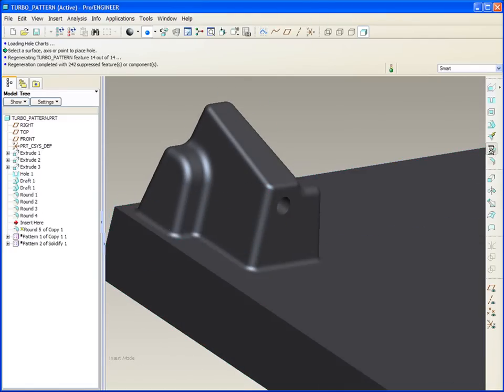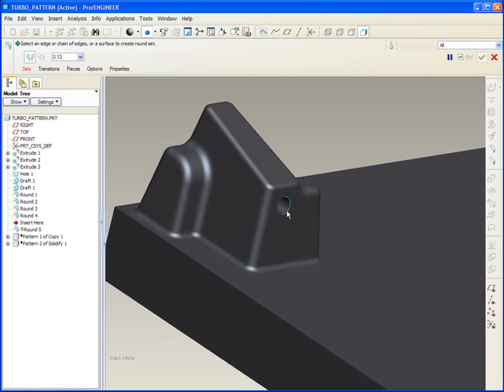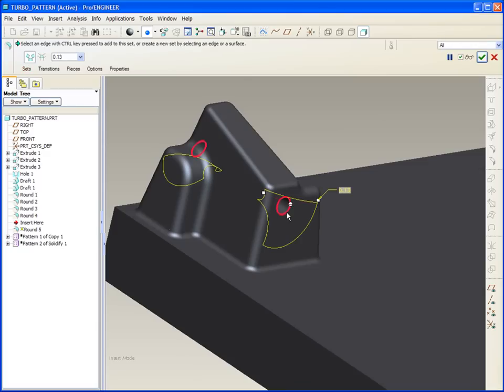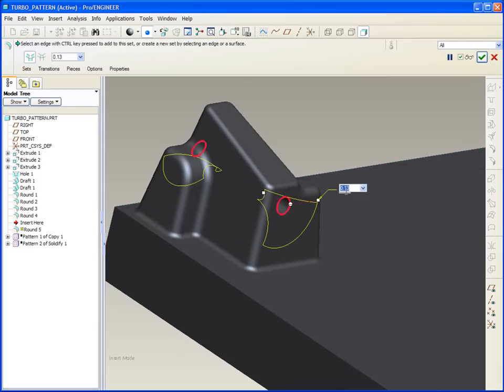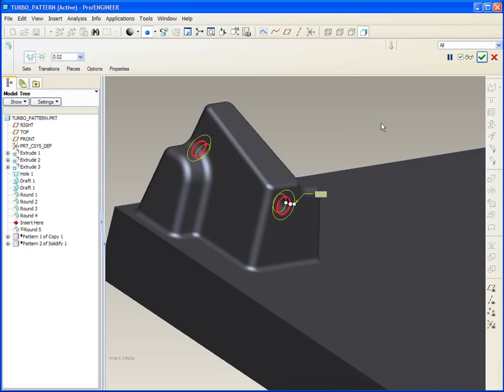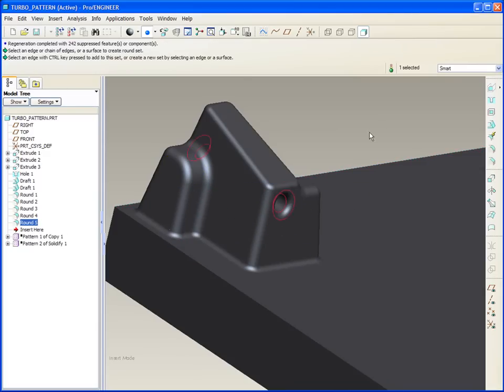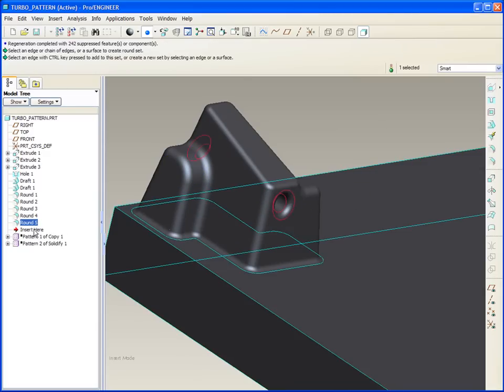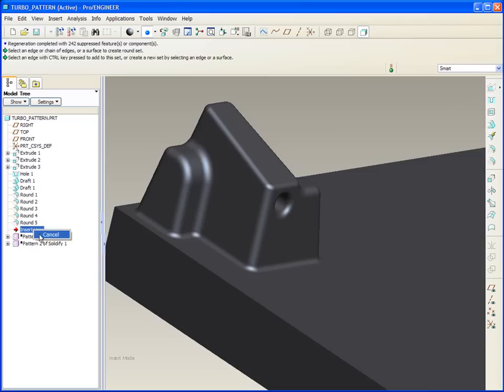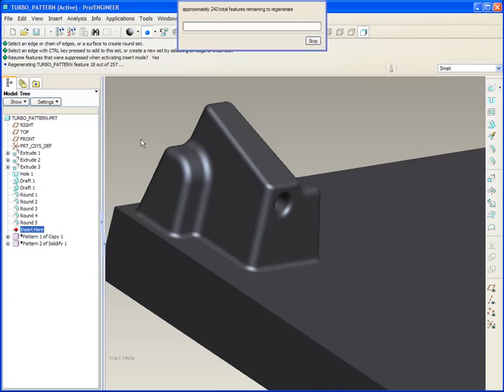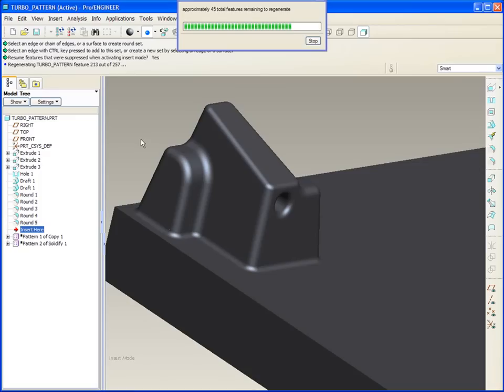And let's add some rounds to it as well. What happens if I put the pattern back now? You'll see that the regeneration of the pattern is still just as quick as it was before. Why? Because we're just patterning a surface set, and then solidifying each of those surface sets.